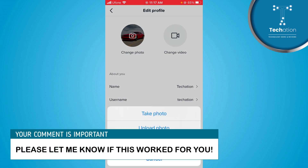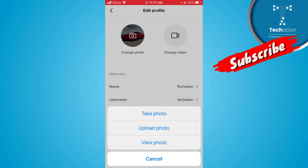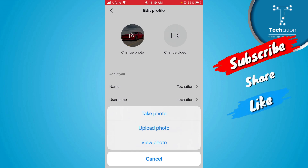Here you will see three options. One is View Photo, where you can see your current profile picture. The second is Upload Photo, where you can upload a photo from your phone gallery. The third is Take Photo, where you can take a fresh photo from your camera.